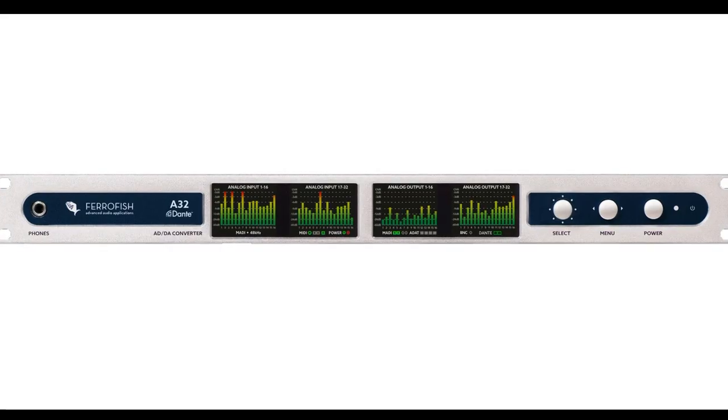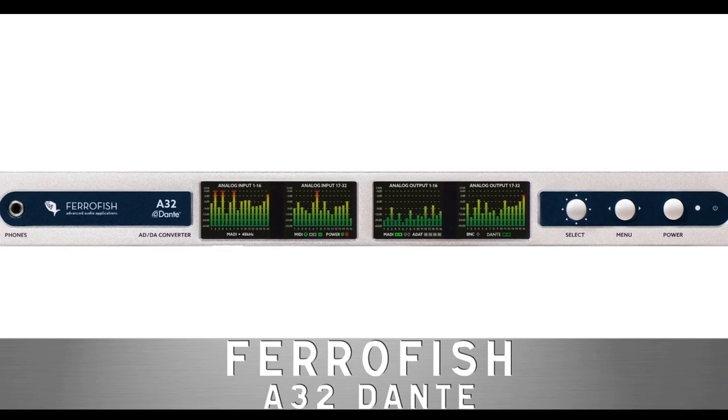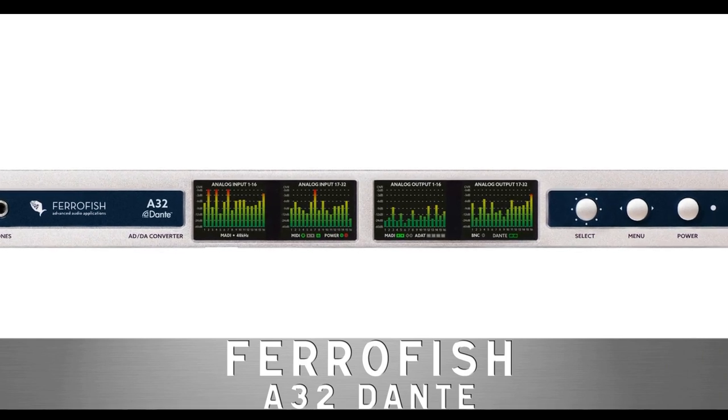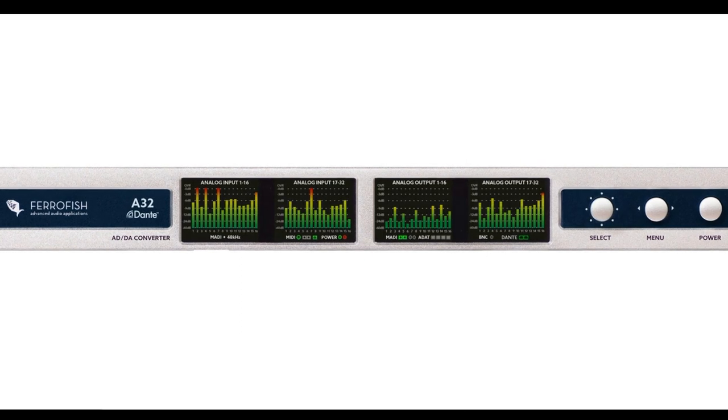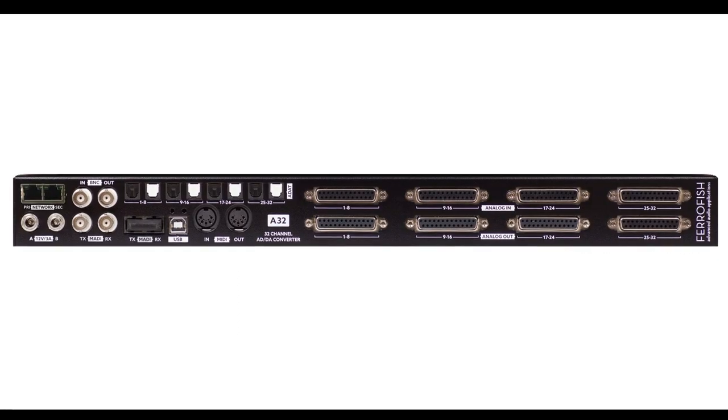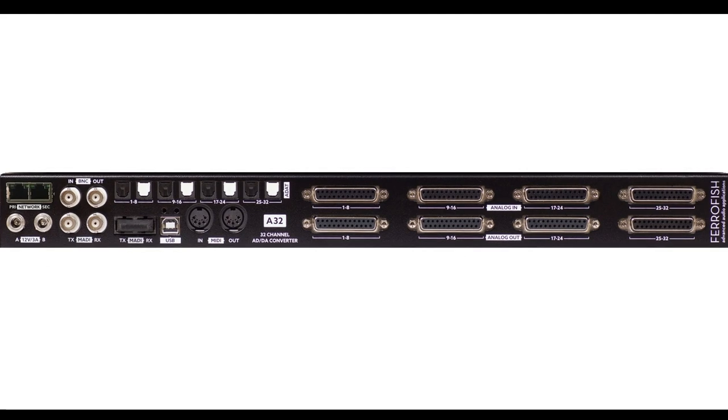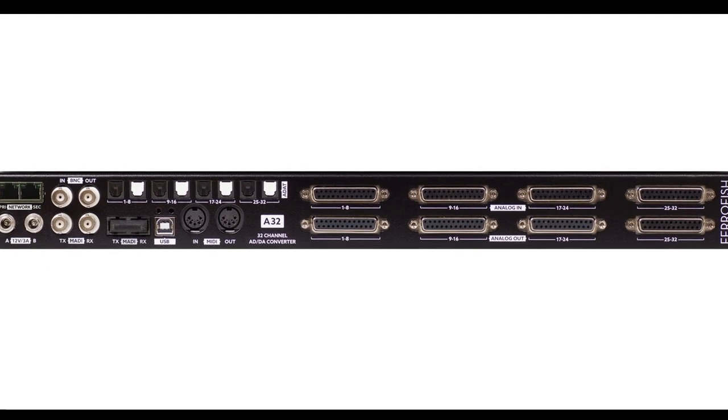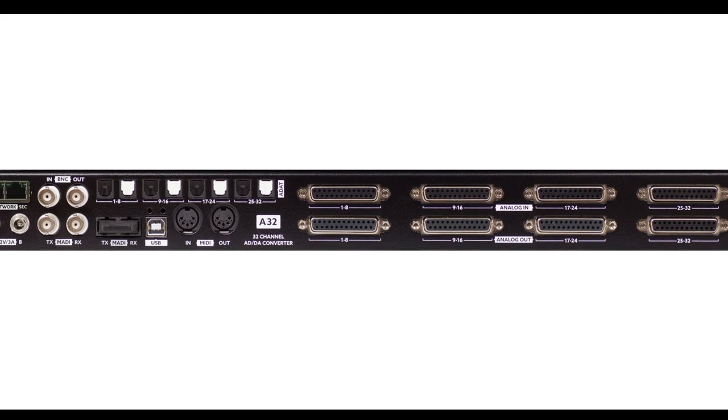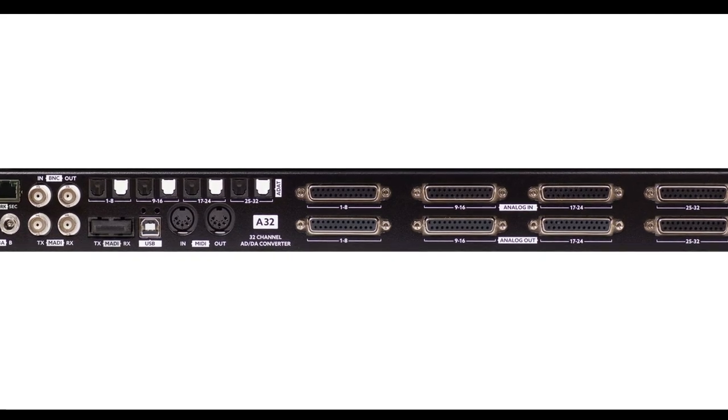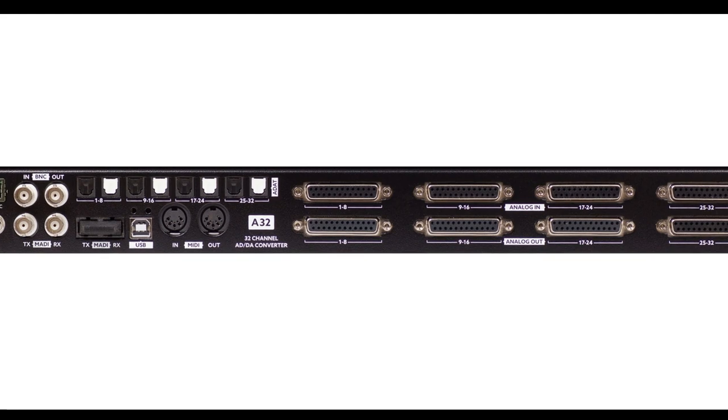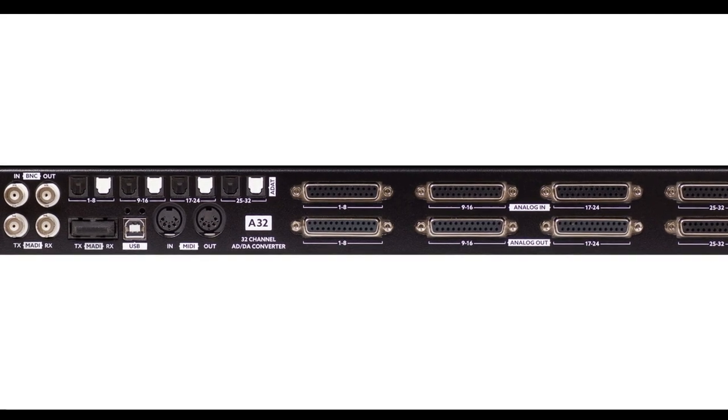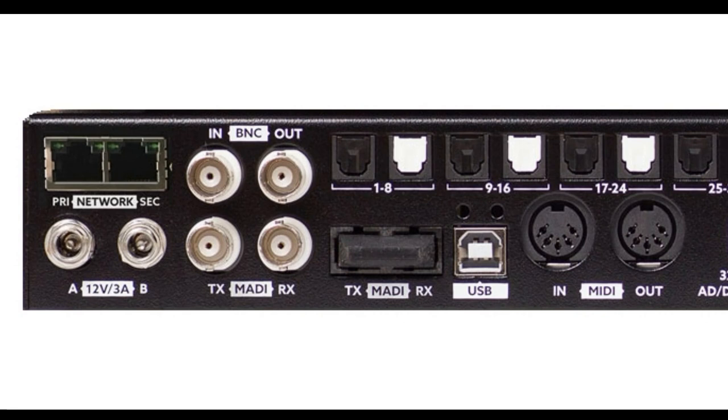The main A/D converter in my studio is the FerroFish A32 Dante. This device offers 32 analog inputs and outputs. Looking at its rear face, we can see that it also provides 32 ADAT in and outs as well as 64 MADI in and outs, both optical and coaxial. What makes this unit very special is its Dante in and out ports on the far left.